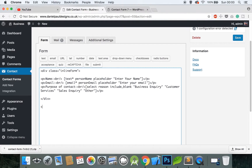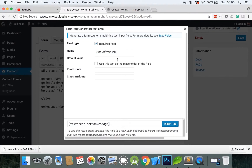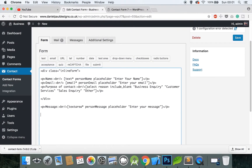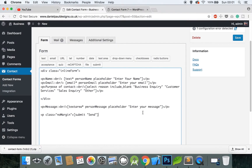Come outside of the inline-form div, create a p tag, write 'Message', add a br tag, then insert a Textarea field. Mark it as required, name it 'person-message', set the placeholder to 'Enter your message', and close the p. Finally, add another p tag with a class of 'no-margin' — this is because the p tags have a margin that looks off on the last one. Click the Submit button, label it 'Send', insert the tag, and close the p.